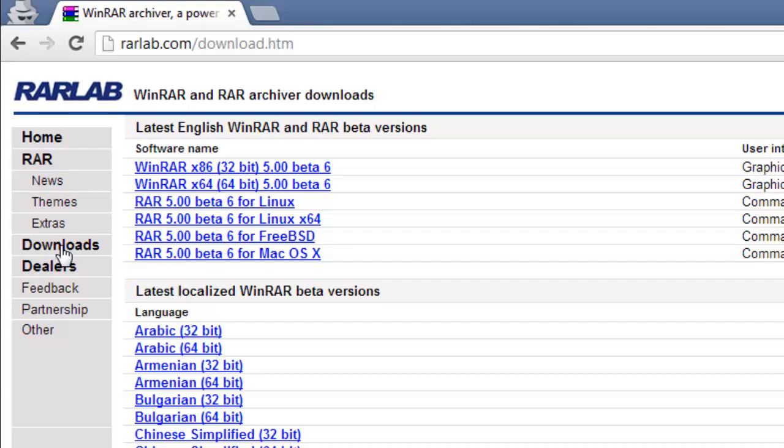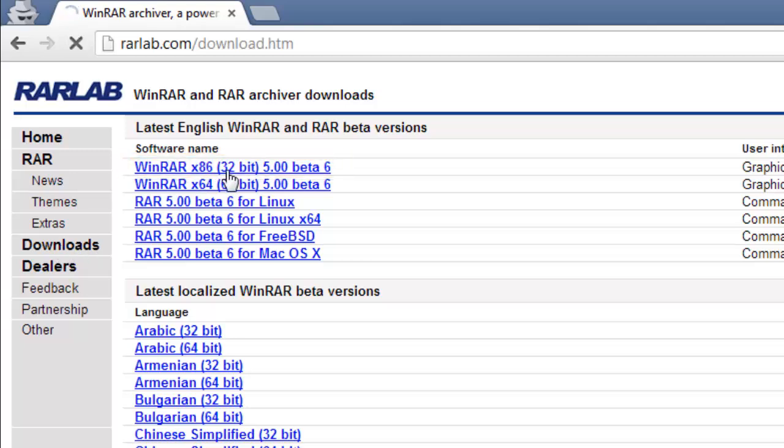Look under the section which says English WinRAR and RAR Release and click on WinRAR x86 32-bit.